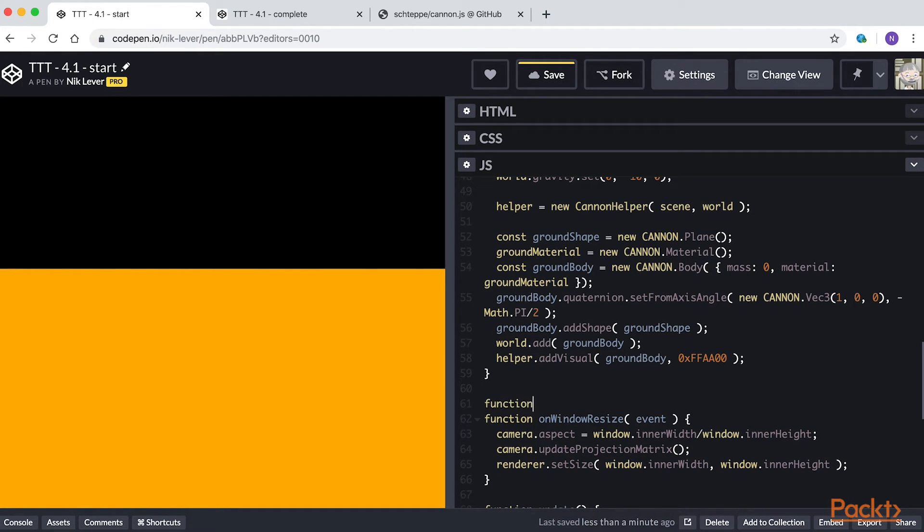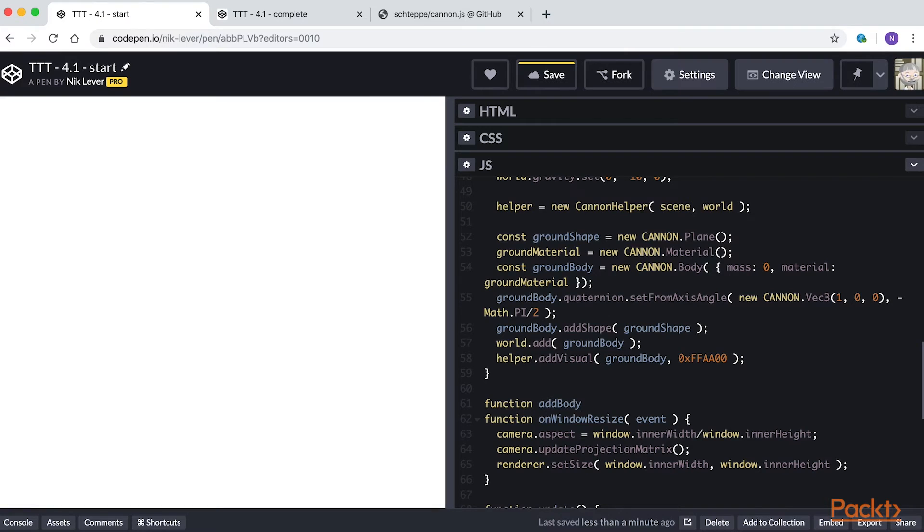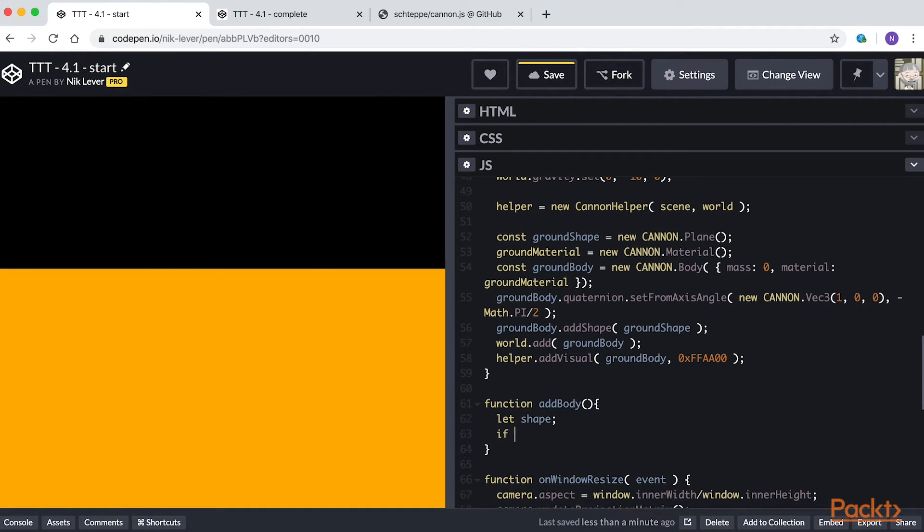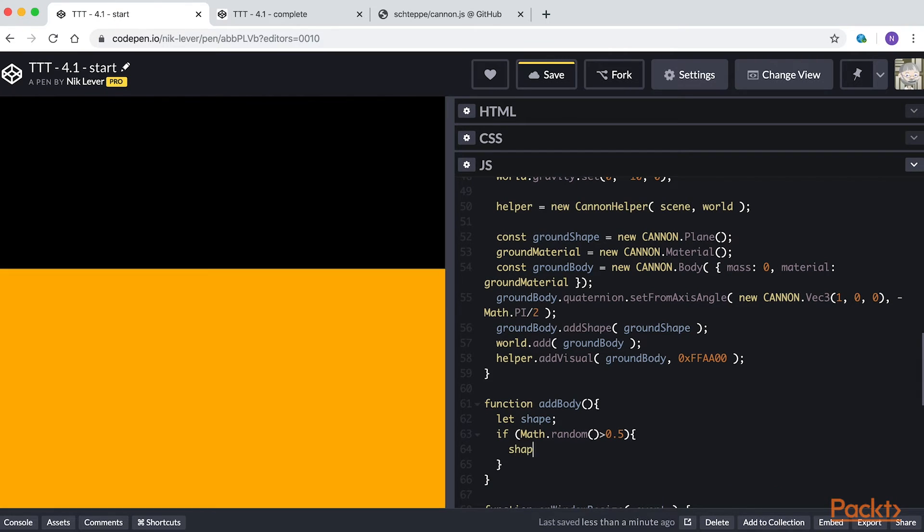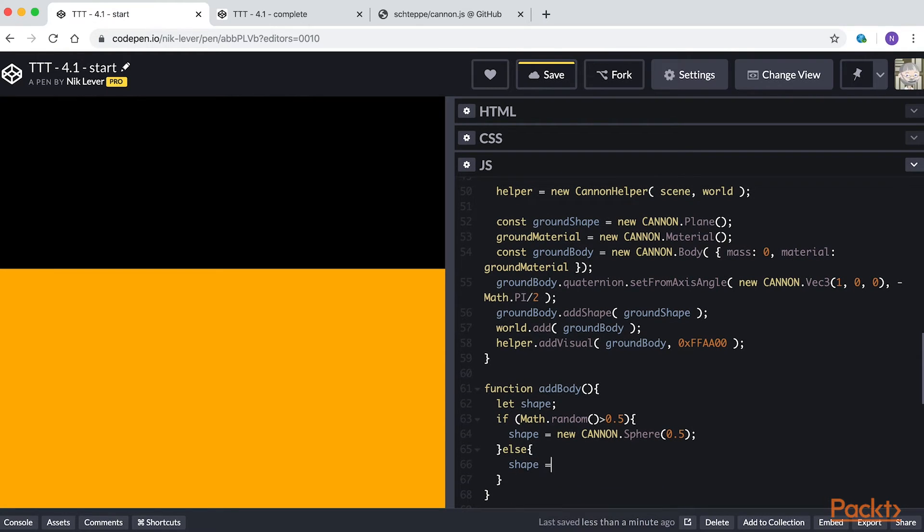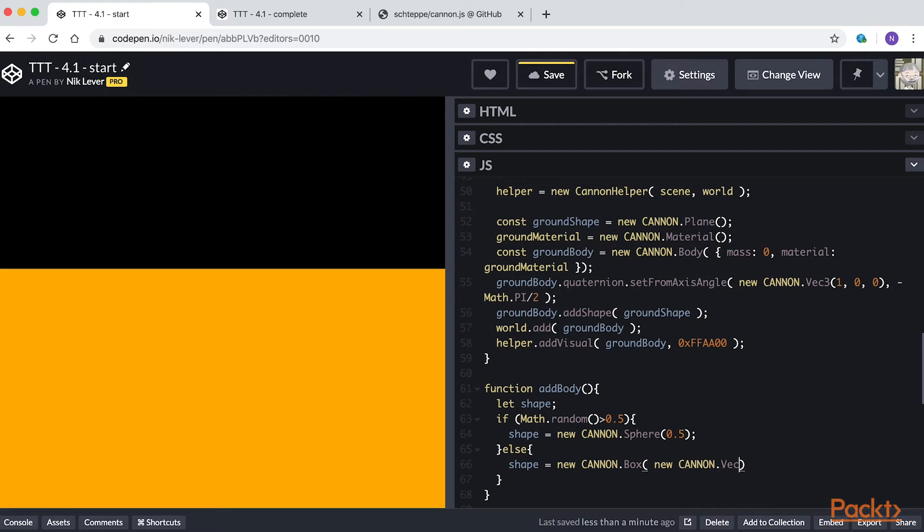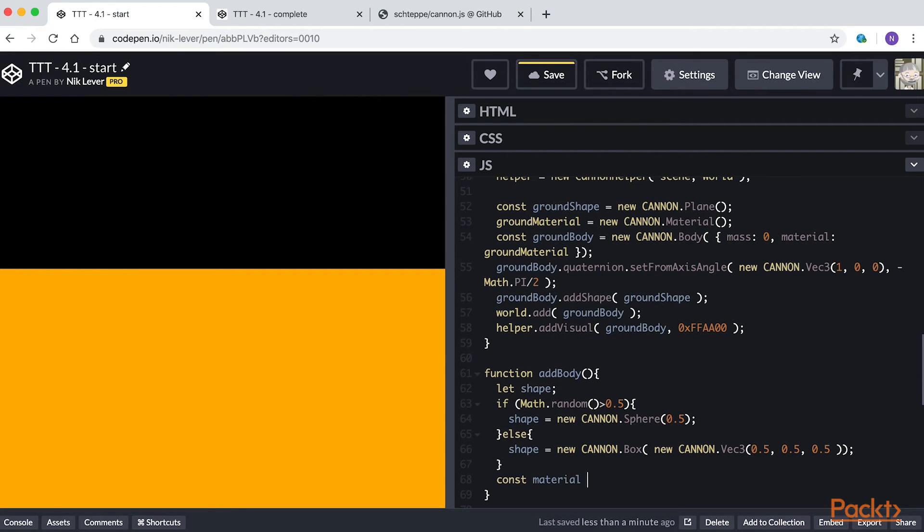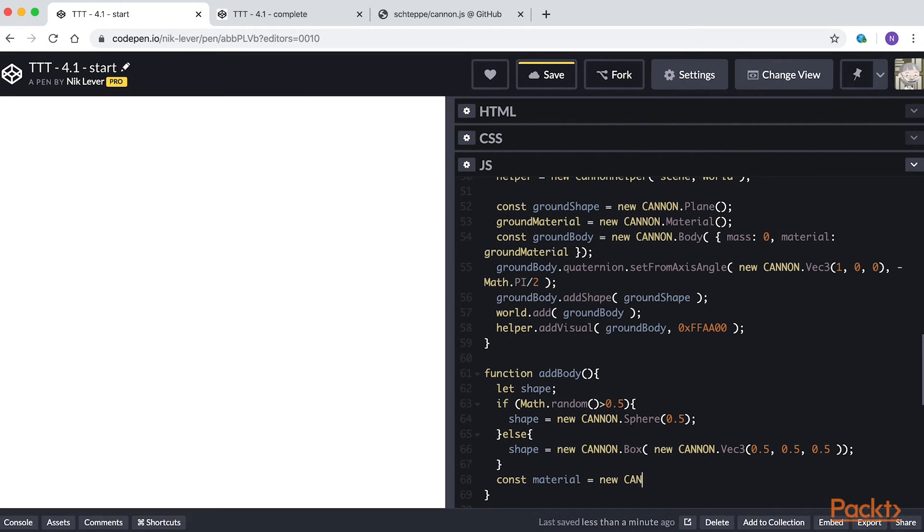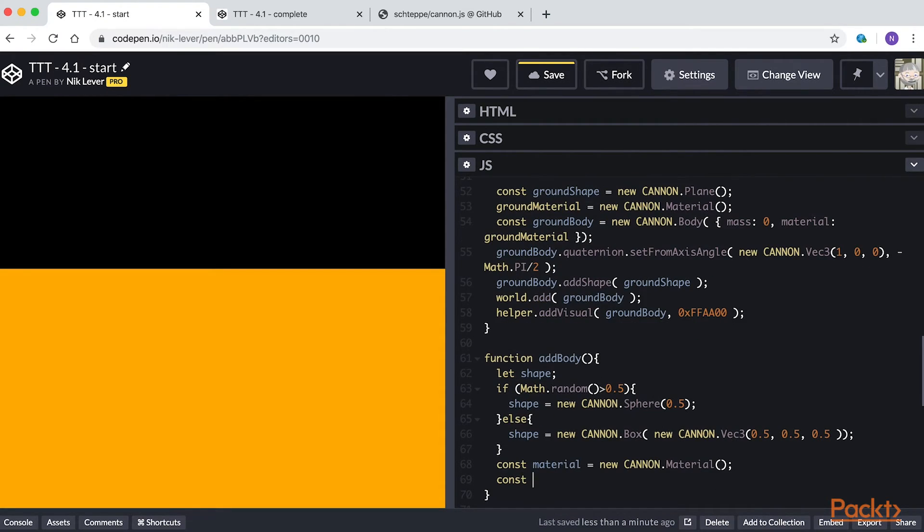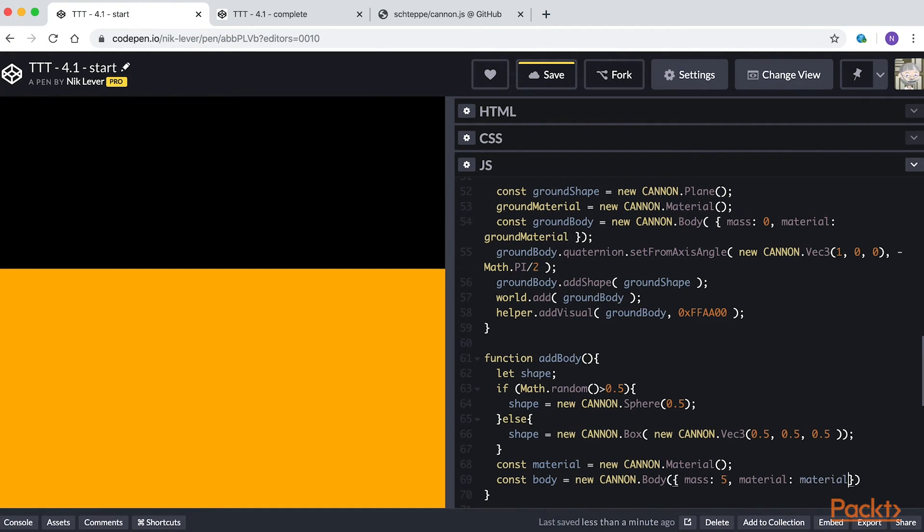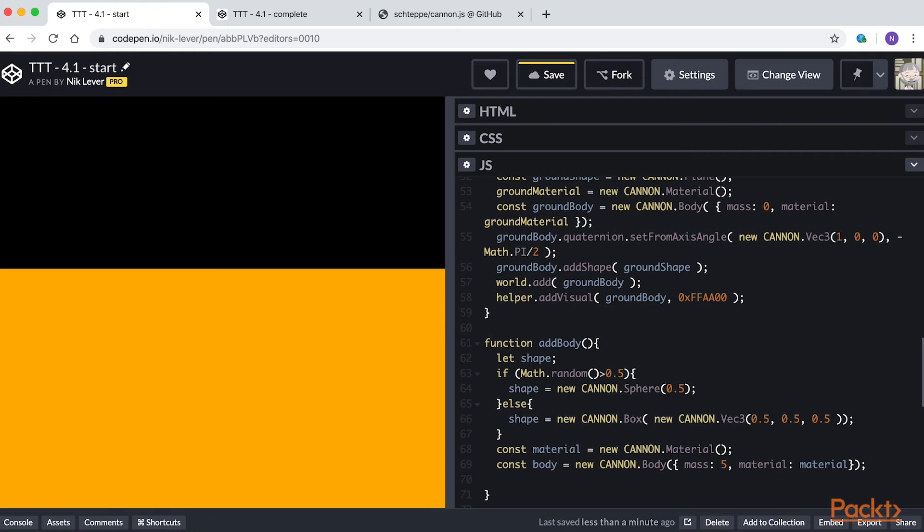Function add body. Let shape. If math.random is greater than 0.5, shape equals new Canon Sphere 0.5, else shape equals new Canon Box new Canon.Vec3 0.5, 0.5, 0.5. Const material equals new Canon Material. Const body equals new Canon Body, mass 5, material material. Body.addShape shape.